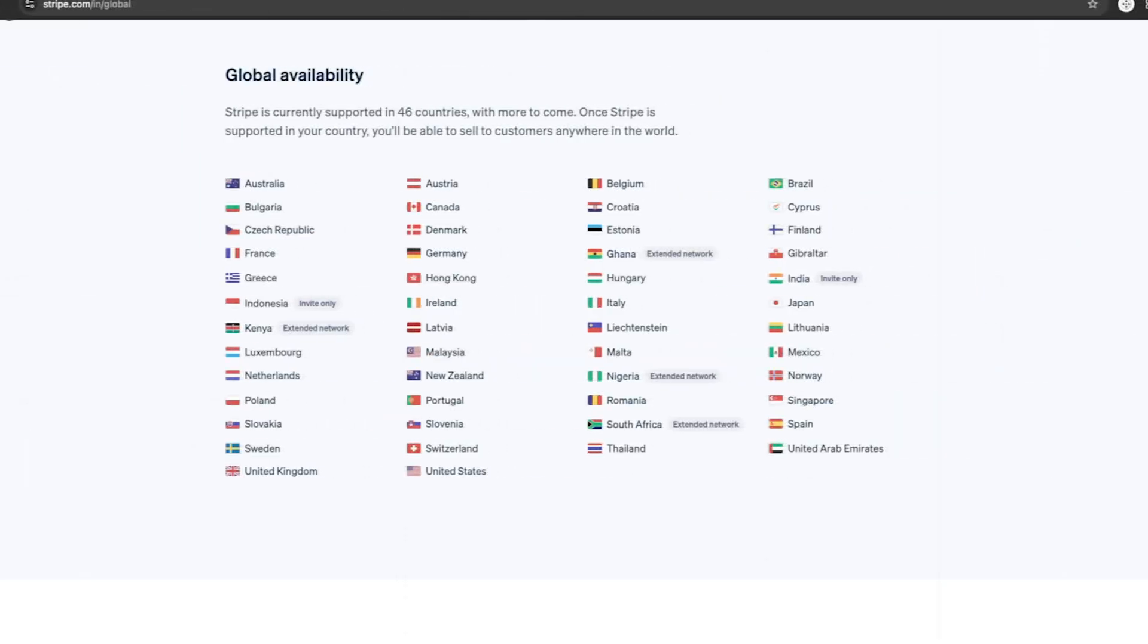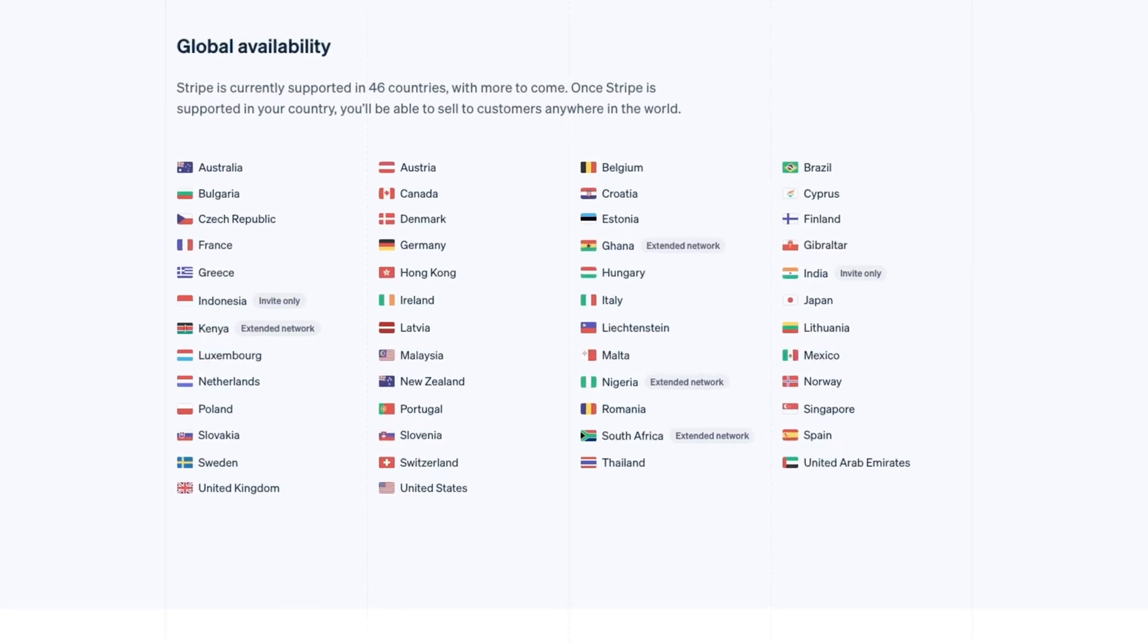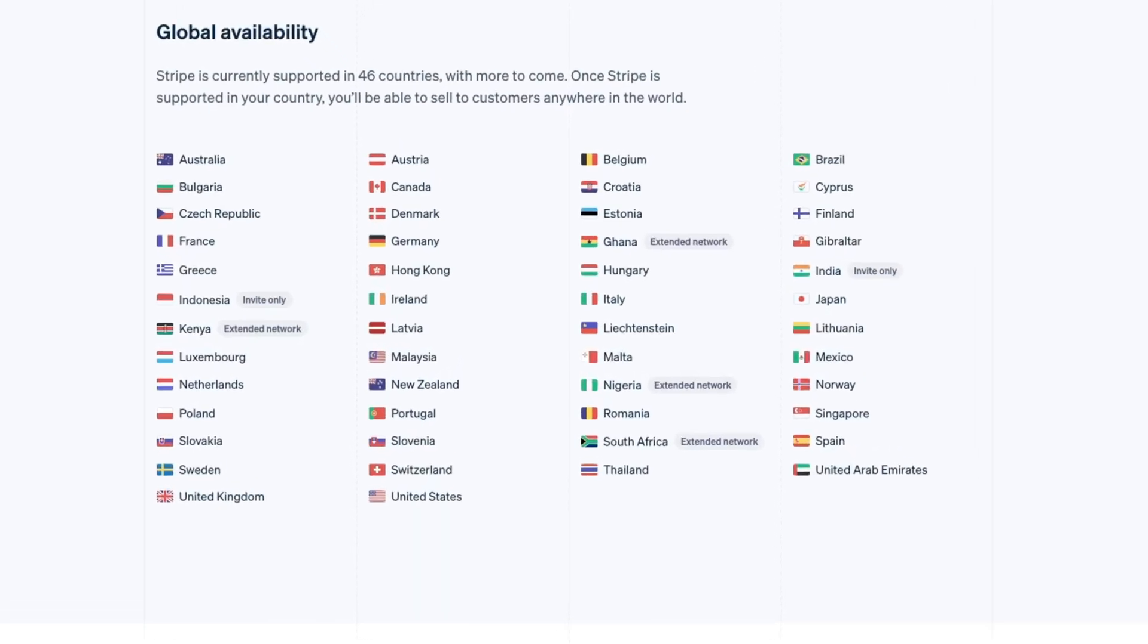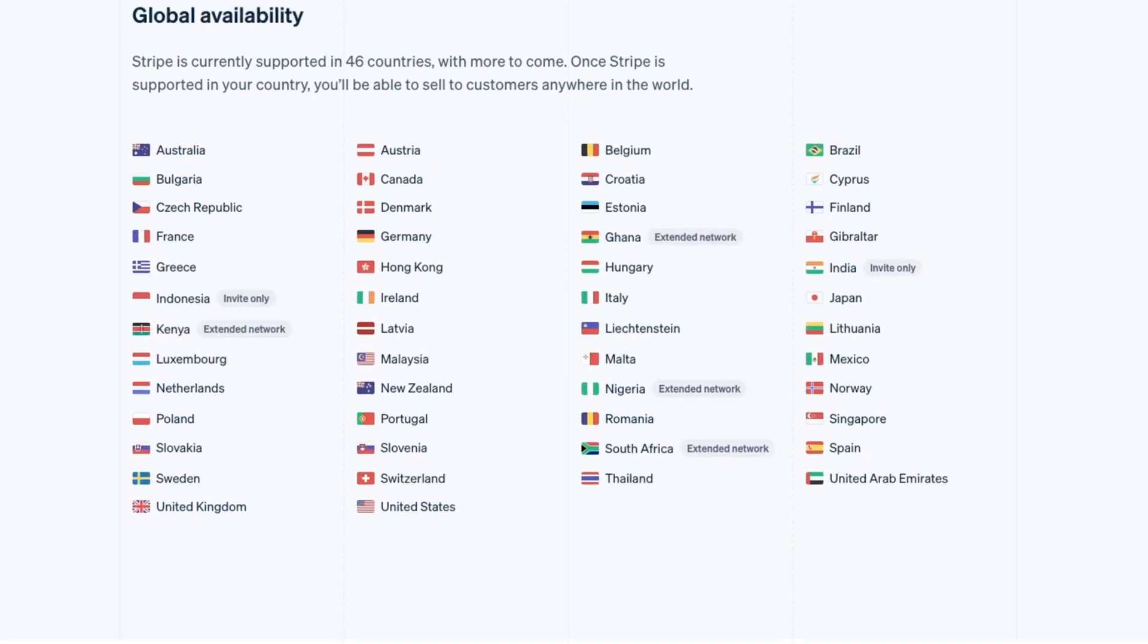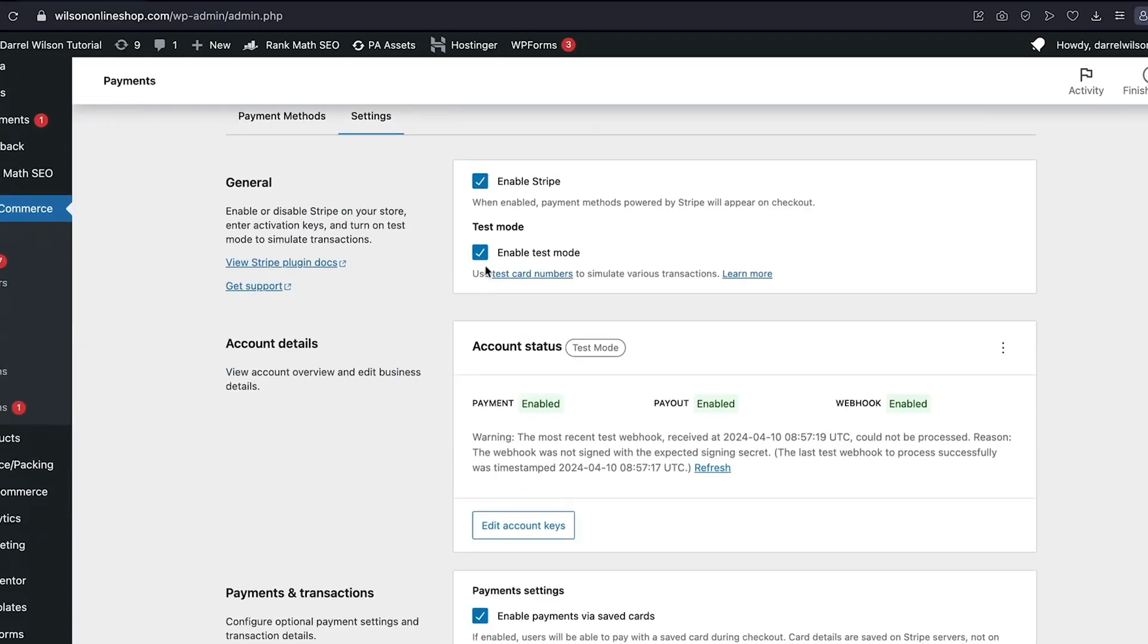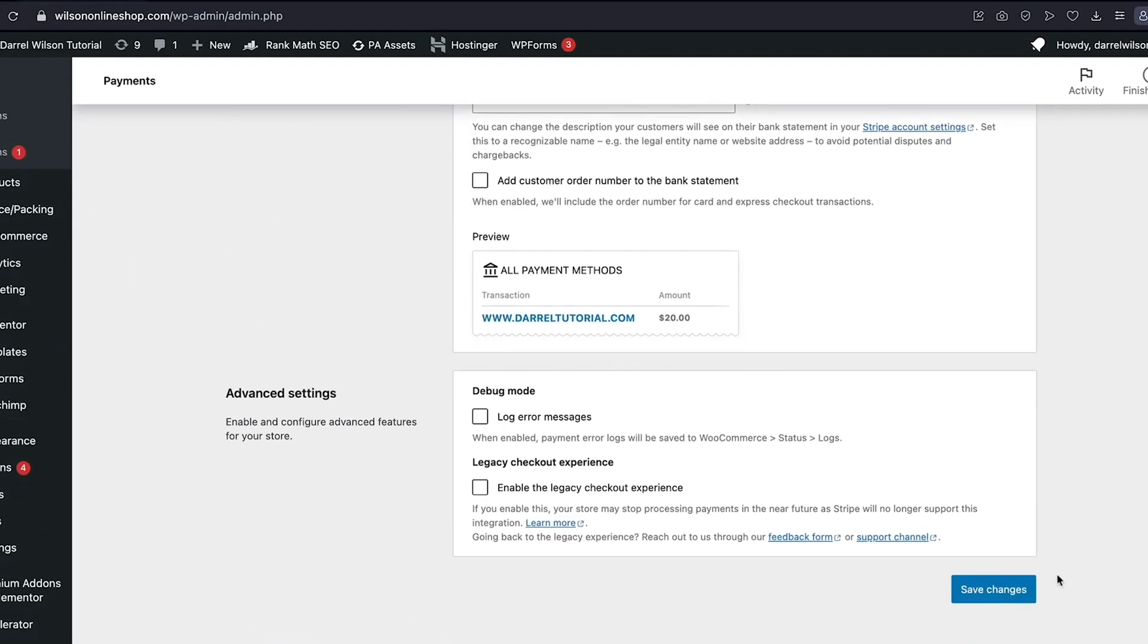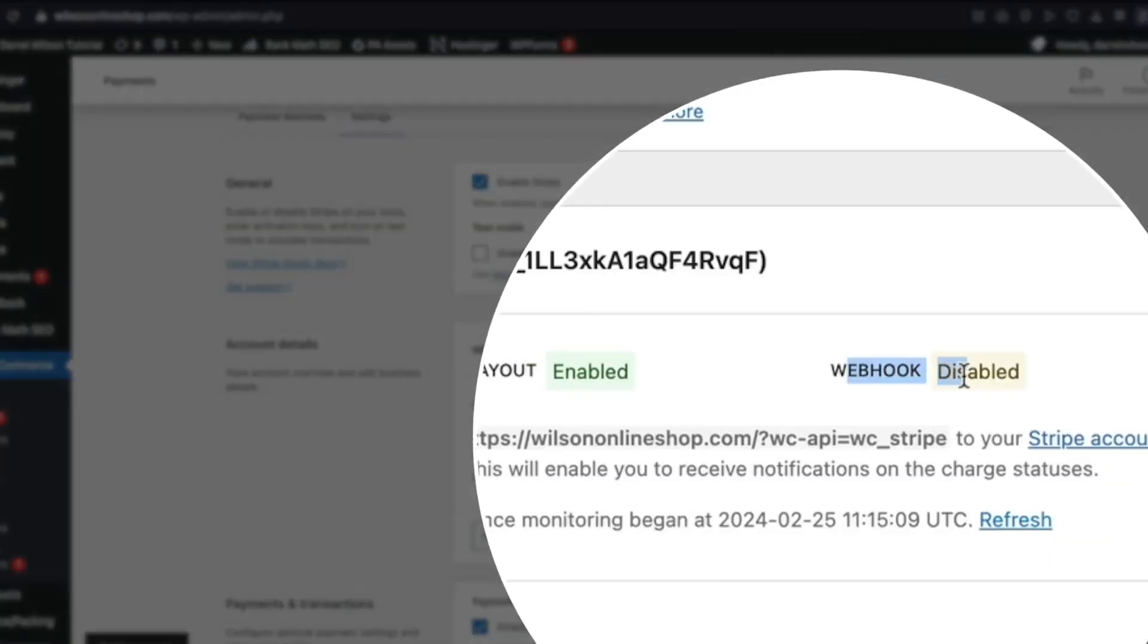Stripe is available in over 40 countries, making it an excellent choice if you're targeting a global audience. It also offers advanced security features like fraud detection, helping you protect your customers and your business from fraudulent activity.